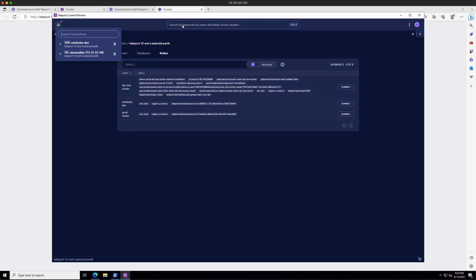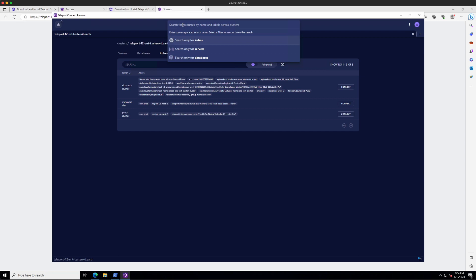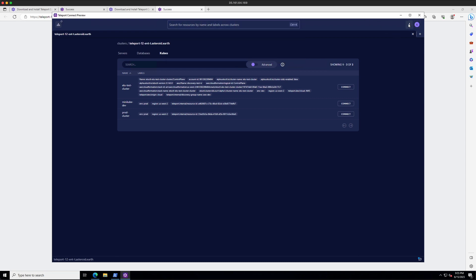And then in the middle, we have the search bar, which allows you to search for resources across clusters. And then finally, if you want to customize Teleport Connect, you can go to these three dots and click on Open Config File.